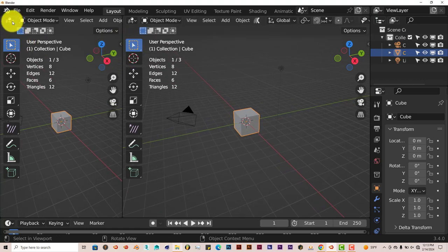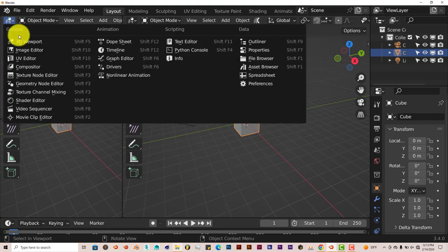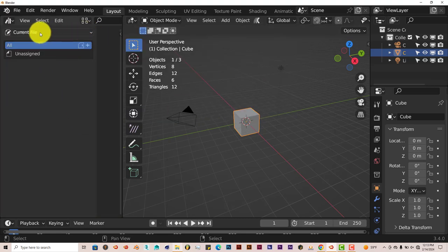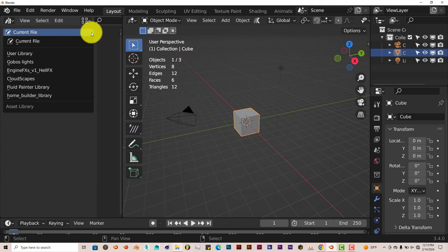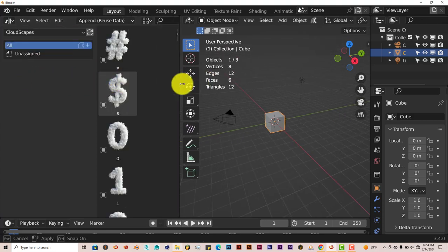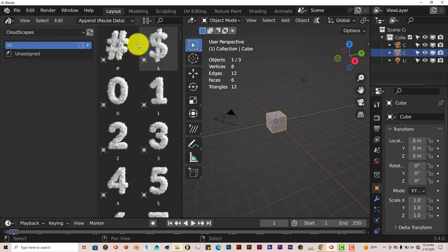And we're going to click on this icon here. And we're going to go to Asset Library. Click on this option up top, which says Current File. Left-click on that from the drop-down menu. Click on Cloudscapes. And it's right here.